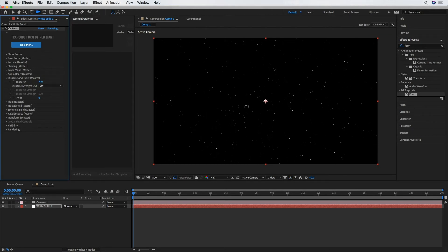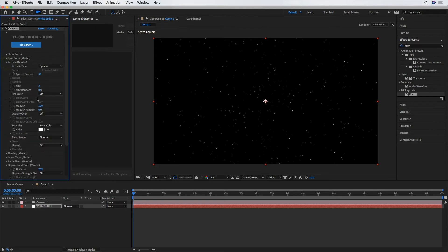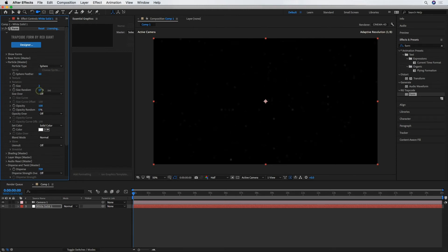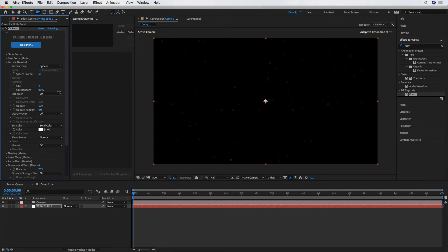And believe it or not, we're almost done here. The last thing I'm going to do is, under Particle, we've got options for Size Random and Opacity Random. So Size Random, I'm going to crank that up to something like 75, because not all stars are the same size. That'll just give us a bit more of an organic look.